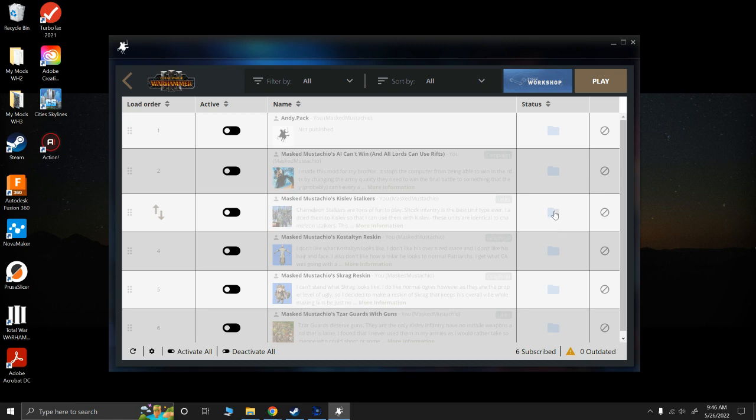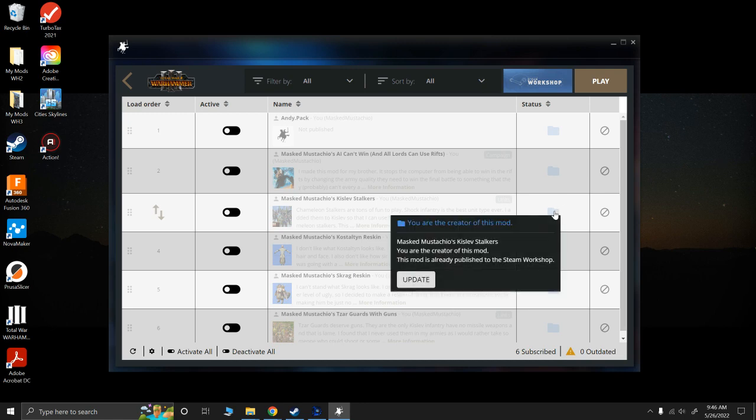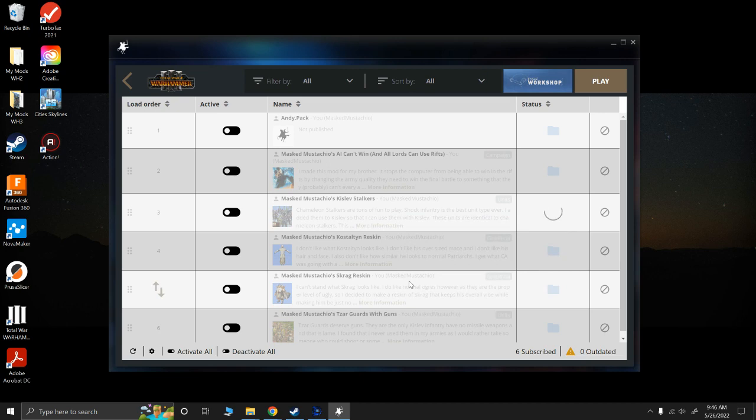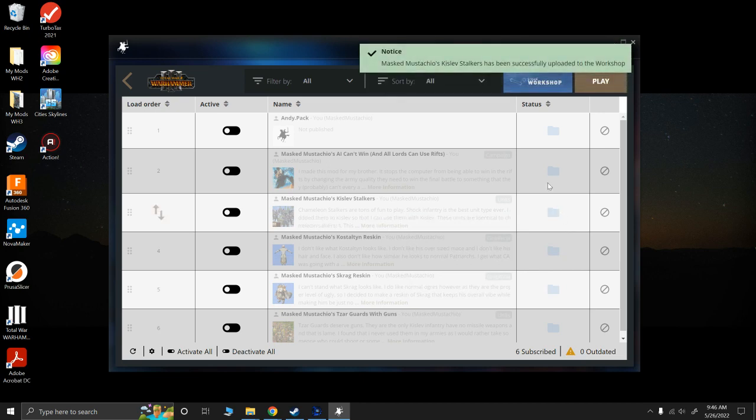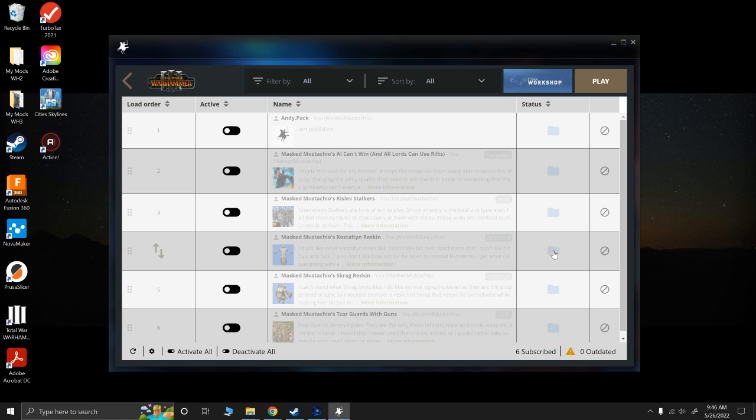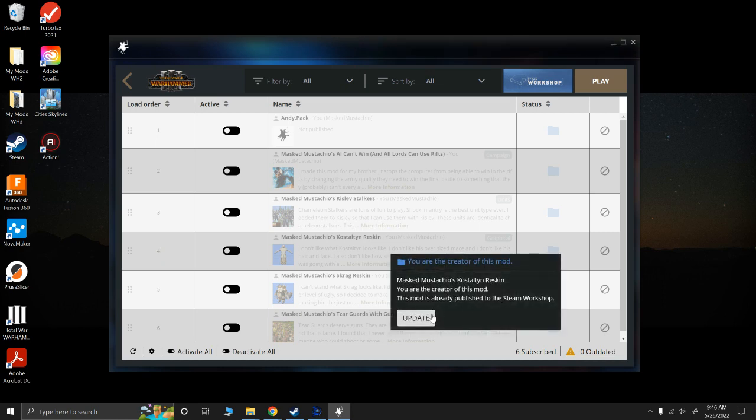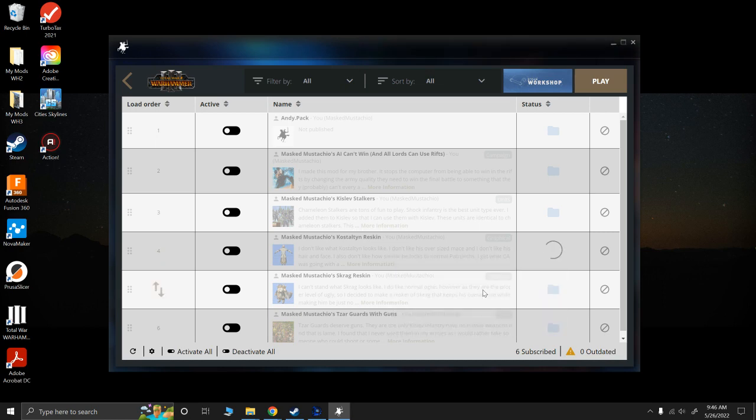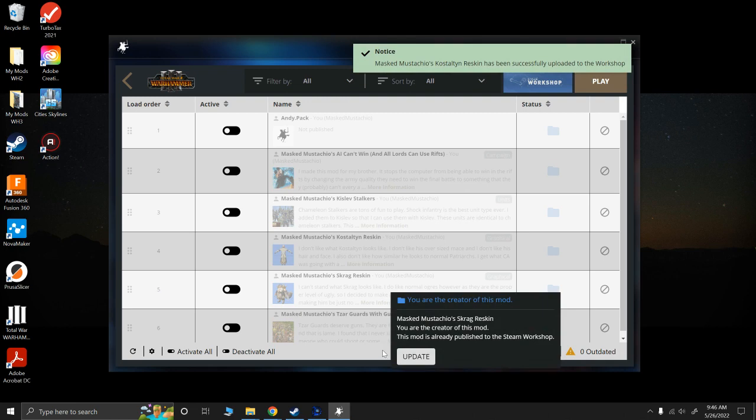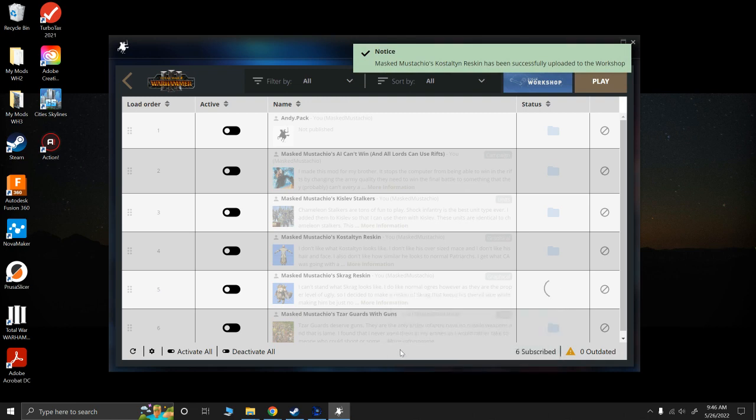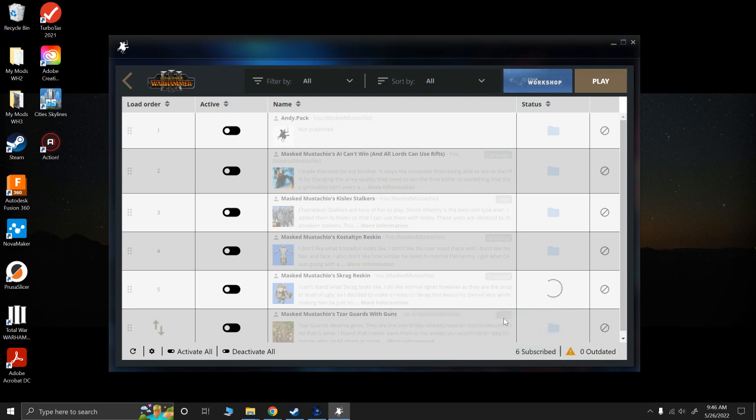And all you're going to do is you're going to click this little thing here, Update. So, this will update, and it will no longer show that it's outdated. I'm going to do the same thing for Stalken and my Scrag Reskin. Okay.